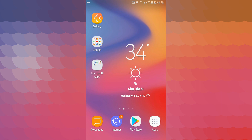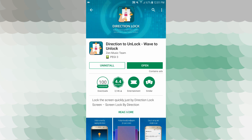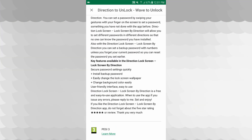Let's go to the application. If you open your phone, you can unlock it — wave to unlock. That's this application. You can also set secure password settings quickly, install a backup password, and easily change the lock screen wallpaper.